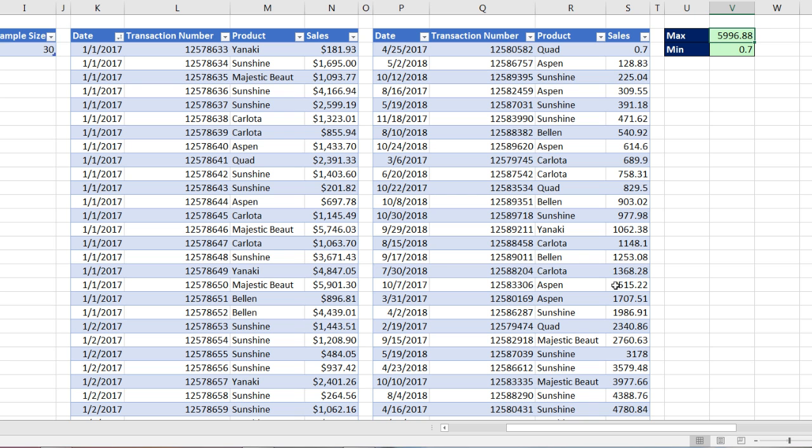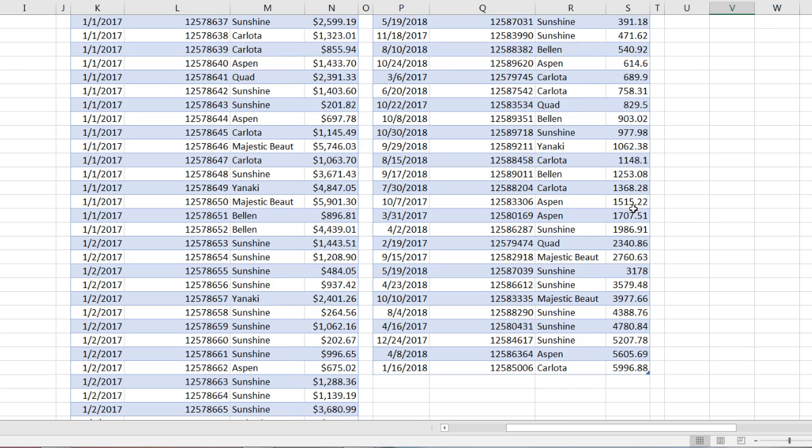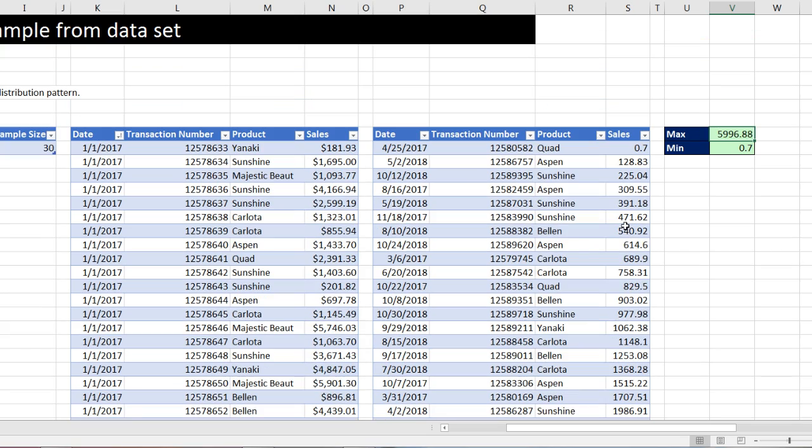If there were lots of duplicates, it would try to do what it did over in our first example. There you go. We have a sample size of 30.